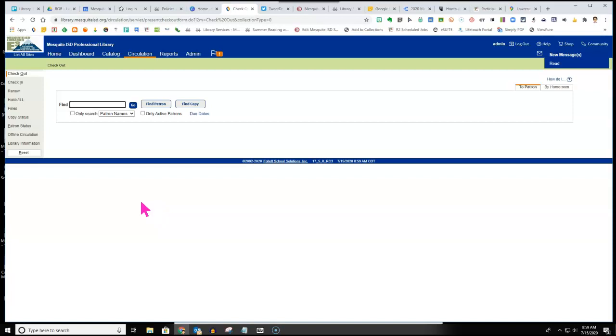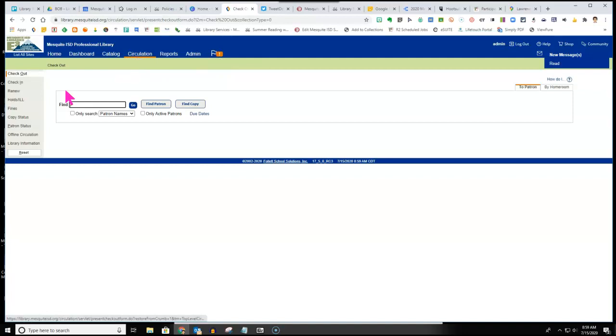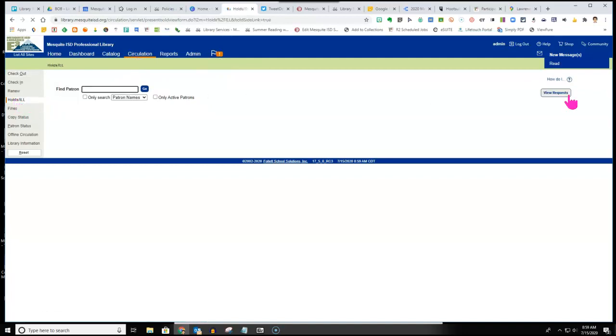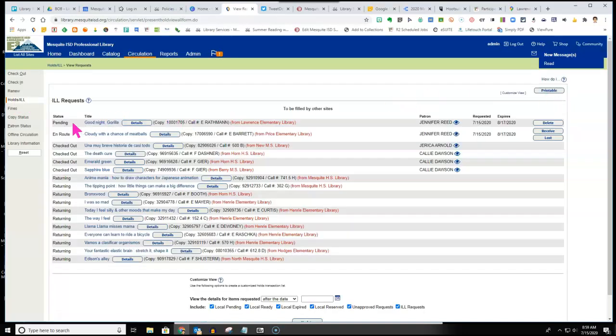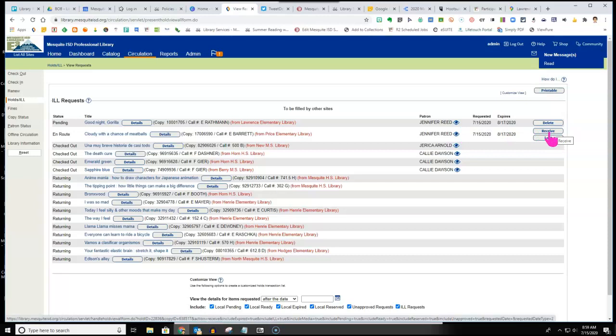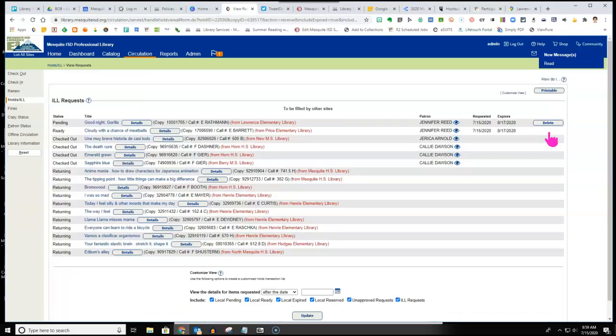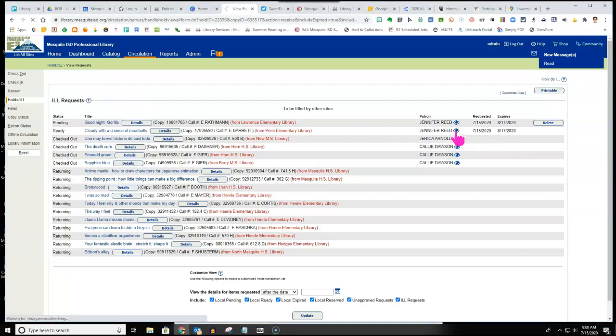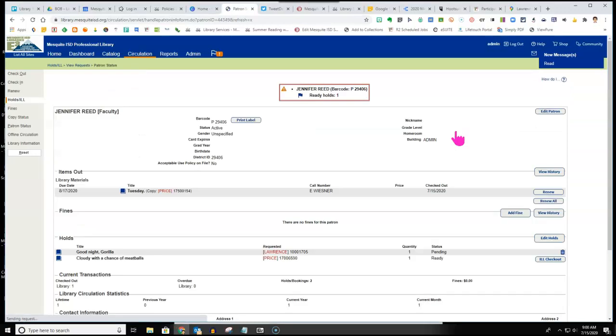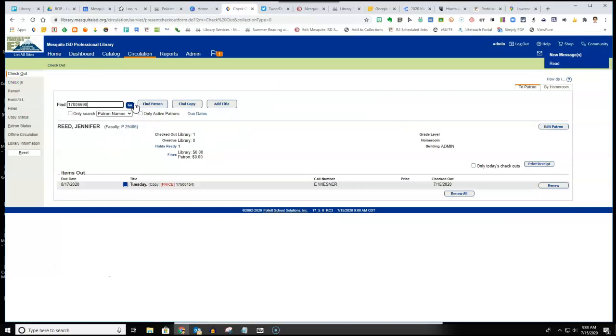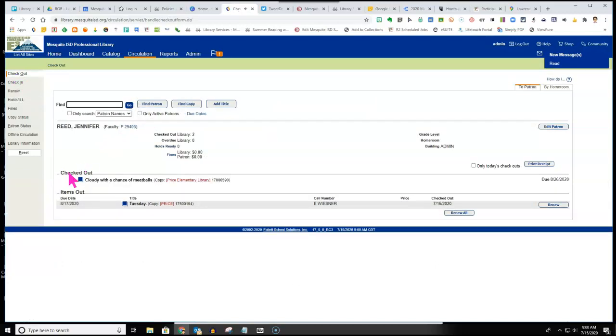As the receiving library, when you get that package in, you open it up and see that it's a book that's been sent to you. Again, you can click on this flag with the exclamation mark or click on circulation, holds ILL, view requests, and you will see that you have a book on route. If it is in your hands, you then click receive to receive that book. From there, you can then click on the eyeball next to the patron to pull up the patron's account information. Click check out, scan the barcode, click find copy, and you'll notice that it will immediately check that book out to the patron.